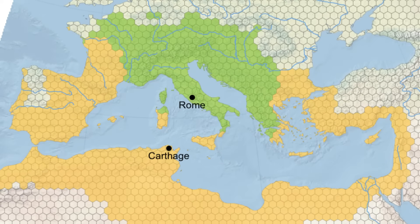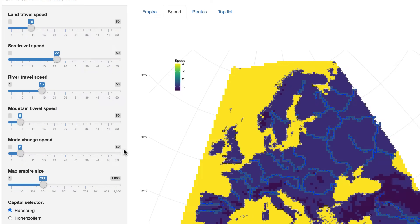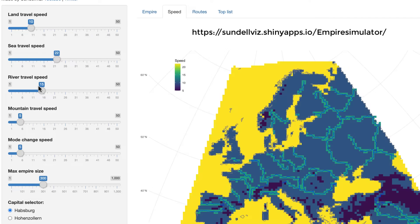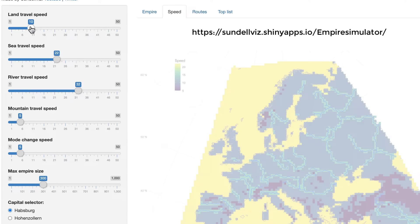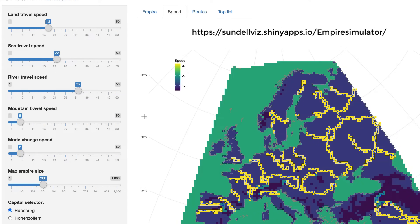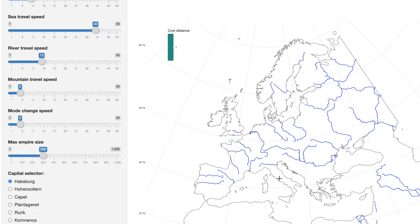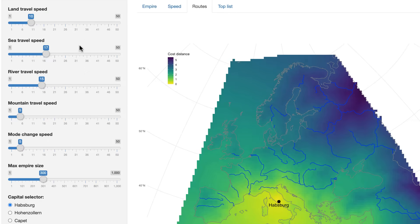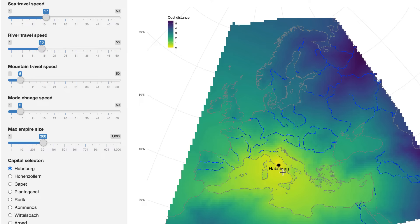I started with a map of Europe and added data on where there are rivers and mountains. We have four types of terrain: land, sea, river, and mountain. With this tool we can vary the speed on each of these terrains. Using this information, I've used an algorithm that calculates the fastest routes between points on the map. If we place a capital somewhere near Rome, we can see how easy it is to travel to different places from there — more yellow means easier, more purple means harder.